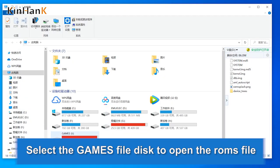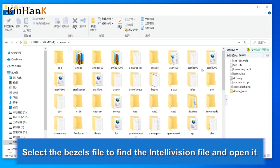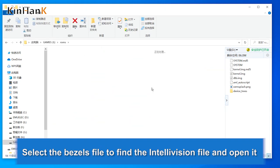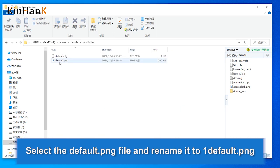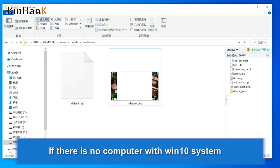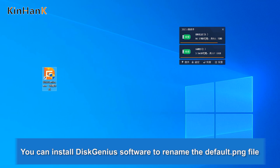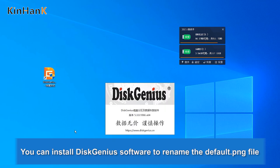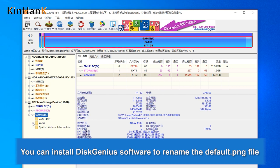Select the game's file disk to open the ROM's file. Select the Vessels file to find the Intellivision file and open it. Select the default PNG file and rename it to 'a1_default.png'. If there is no PC with a Win10 system, you can install DiskGenius software to rename the default PNG files.